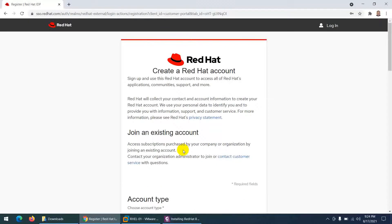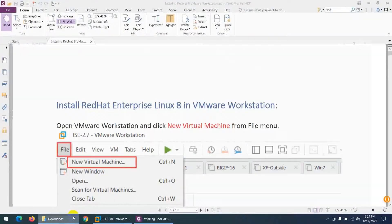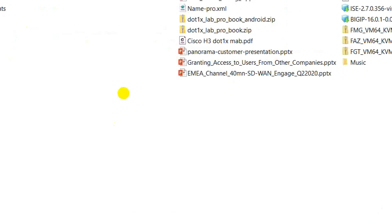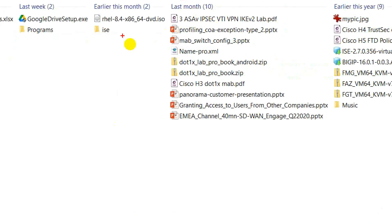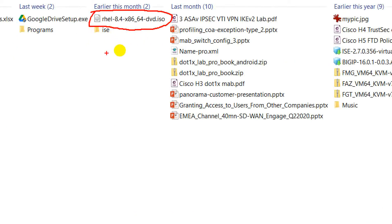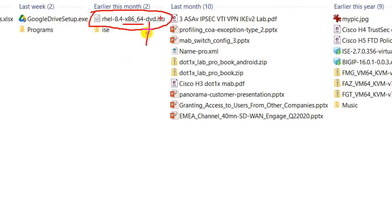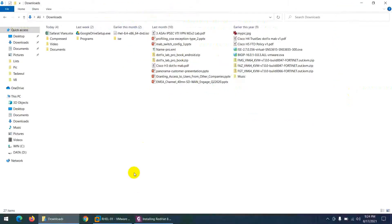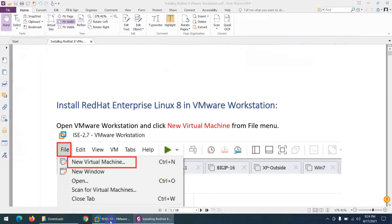I already downloaded the ISO — it's in my Downloads folder. Since it's almost 9 GB it takes some time. I have RHEL Red Hat Enterprise Linux 8.4, x86_64 architecture, DVD ISO format already downloaded.